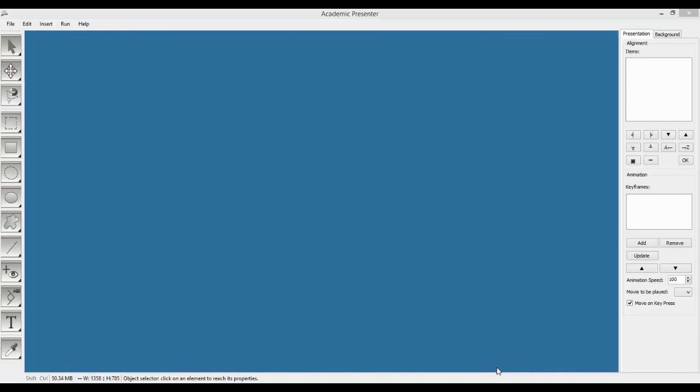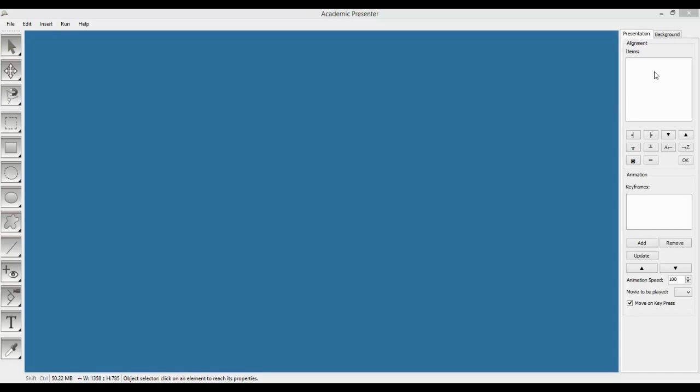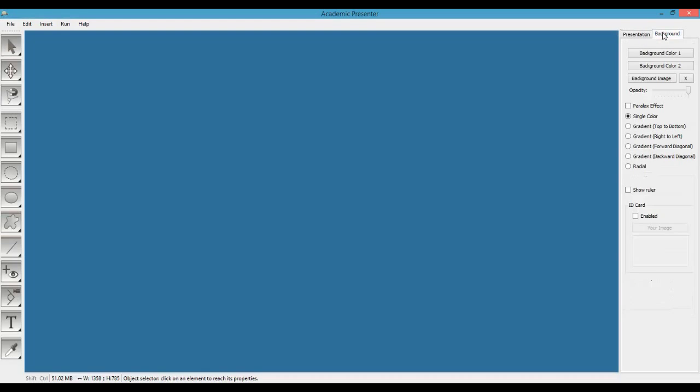Hi everybody, in today's lecture we will get familiar with some other properties like background and alignment, and also we will draw with Bezier tools. At the beginning we can see two tabs in properties window: presentation and background. In the presentation you will find alignment frame which lets you align different objects and change the order of them. However, in the background tab you can change the background image, color, and add your business card to your presentation.